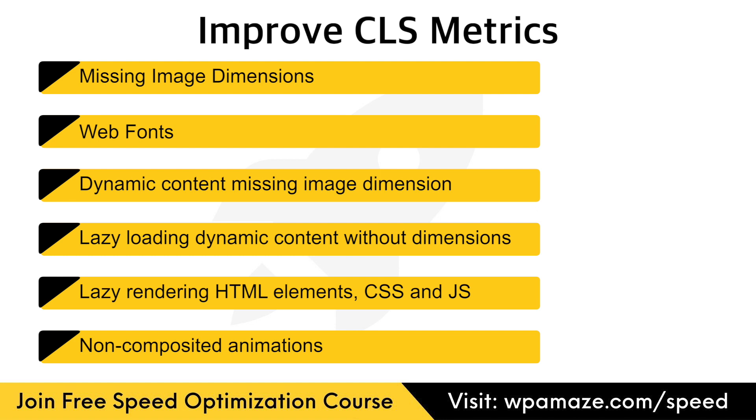Non-composited animations. This looks too complicated, but don't worry, my friends. I'll cover all the points in the most user-friendly way, and even a beginner can optimize CLS issues by following the methods I show in the upcoming videos.